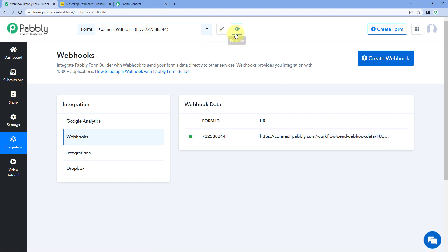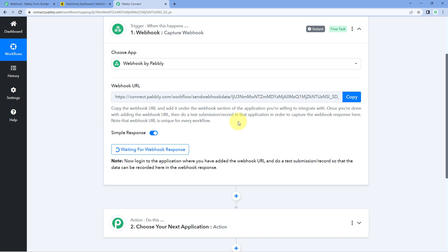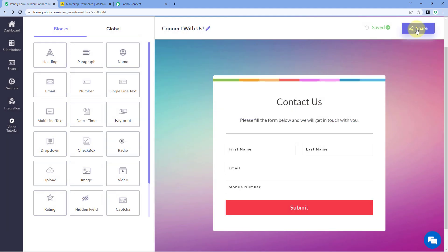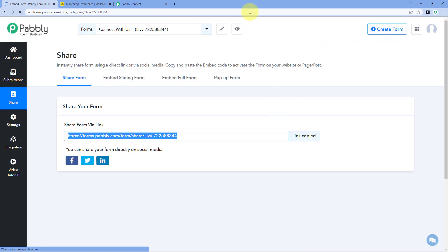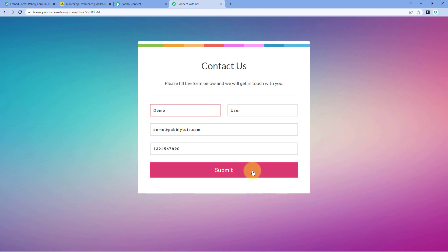Inside Pavli Connect, it now shows 'Waiting for a Webhook Response', meaning it is waiting to receive data via this Webhook URL. We have a contact form, and we will make a test form submission. Go to the share section, copy the form link, paste it in a new tab, enter the details of a demo user — name, email address, and mobile number — then click 'Submit'.